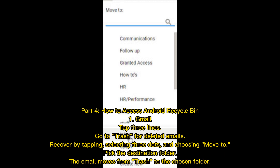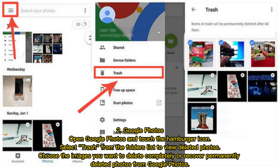Part 4: How to access the Android recycle bin. One — Gmail: Tap the three lines, go to Trash for deleted emails. Recover by tapping, selecting the three dots, and choosing Move to pick the destination folder. The email moves from Trash to the chosen folder.